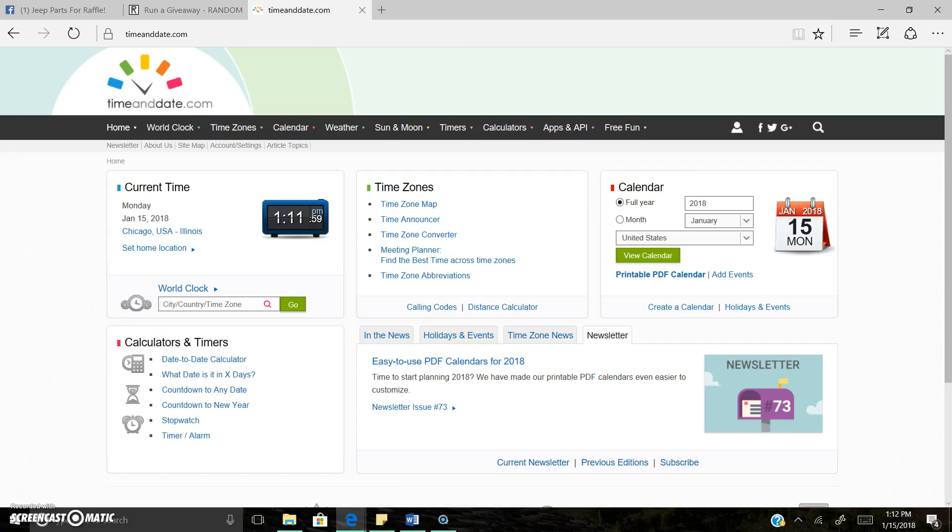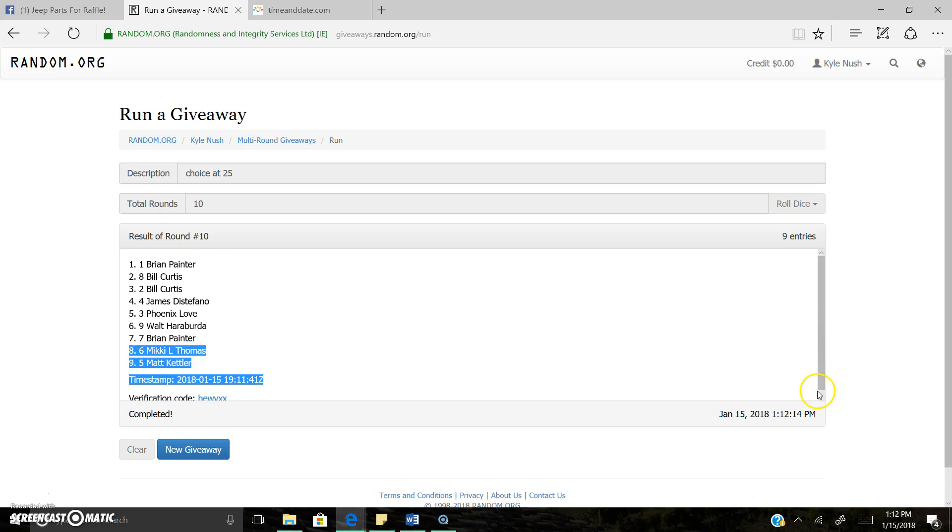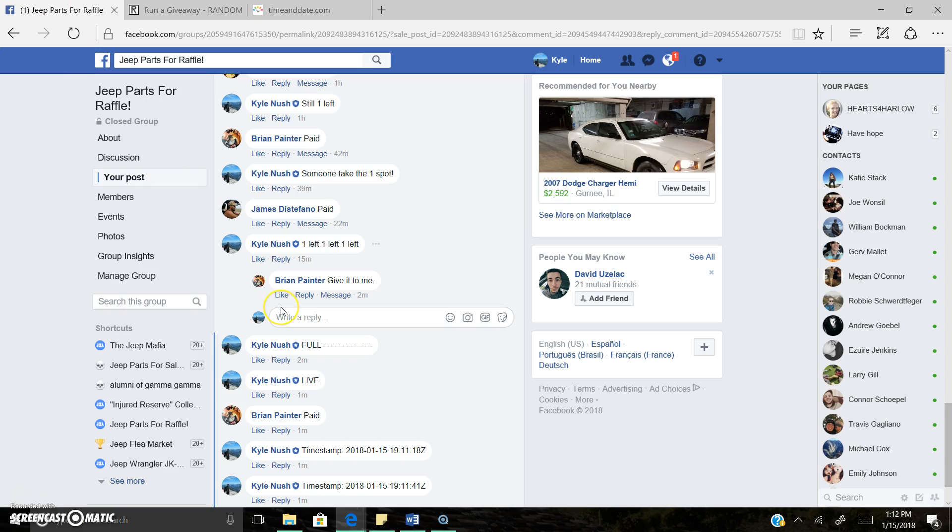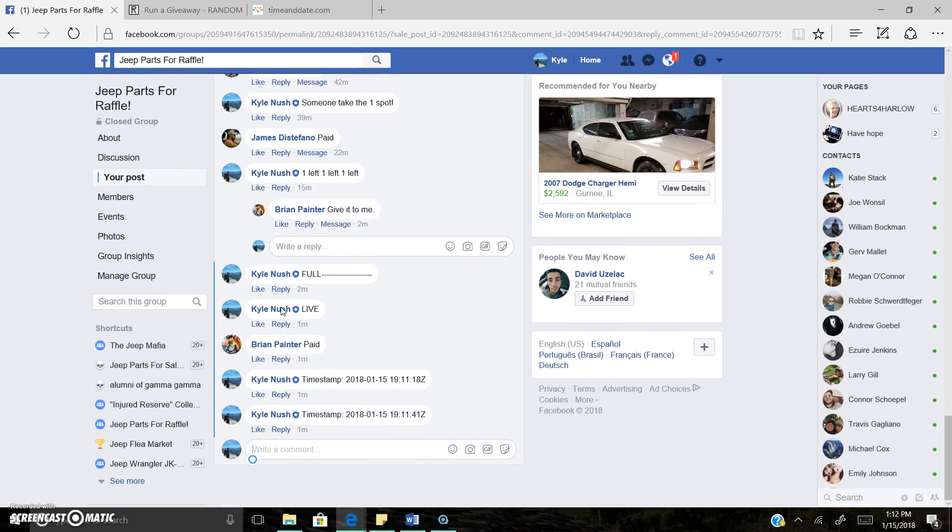Once again, it is now 1:12 p.m. Ten rounds, result in round 10, that one spot we were all waiting on. Brian Painter is the winner, congrats. We've got the time stamp there, verification code is right there. We're completed. Thank you everyone.